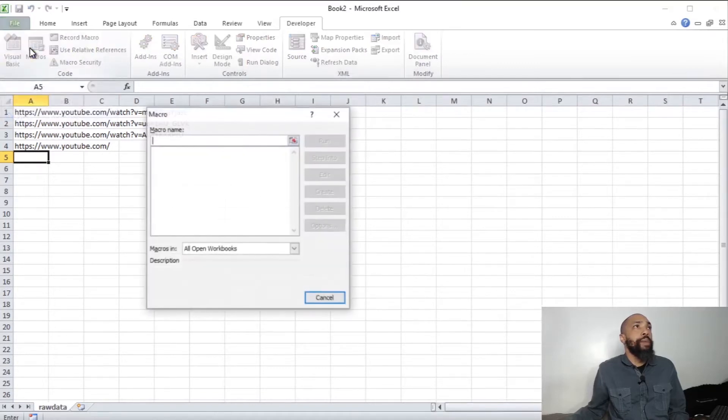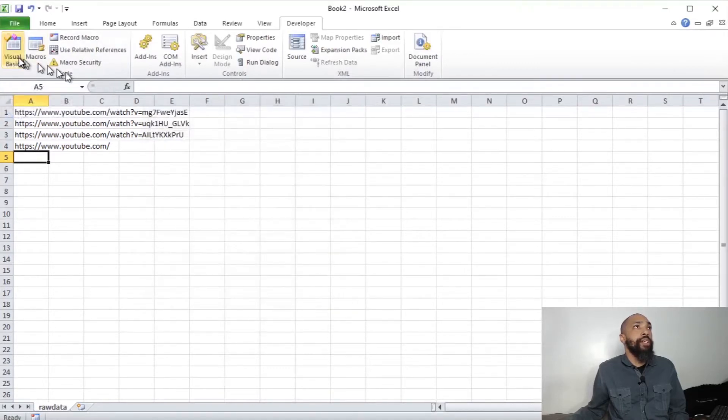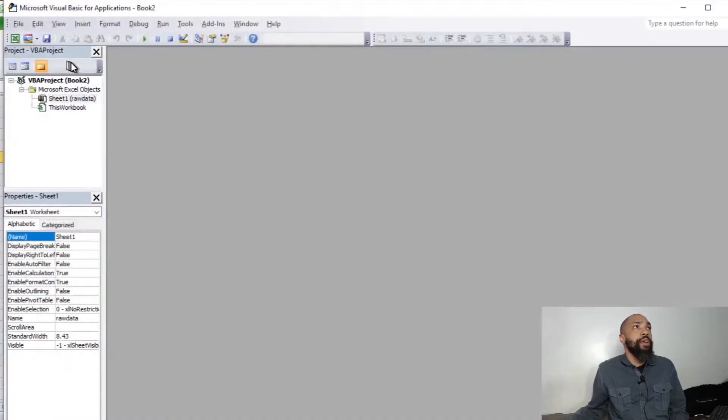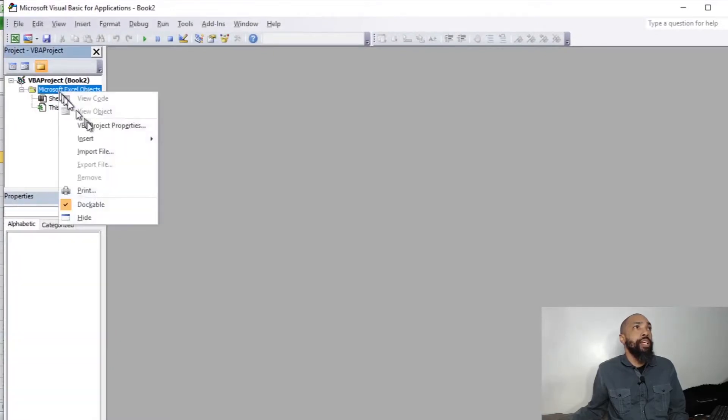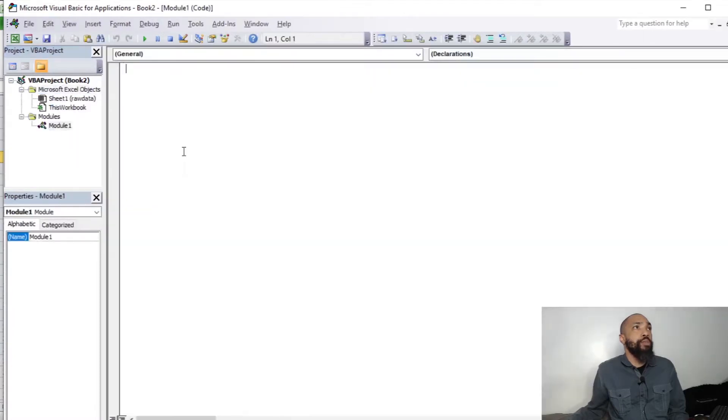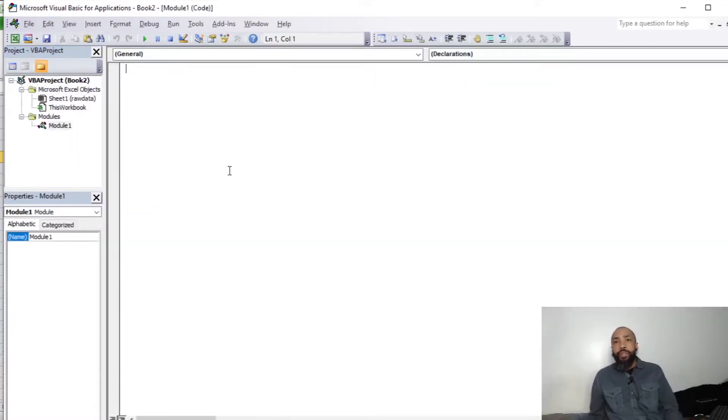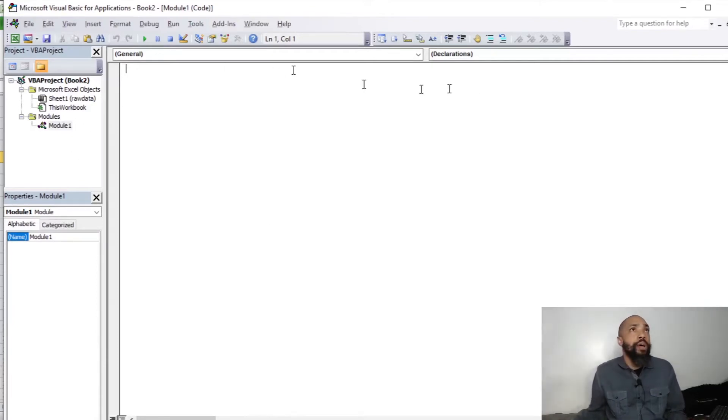So we're going to get with our macros. Don't have nothing yet. We're going to get with Visual Basic. We have our sheet, we have this workbook, and we're going to need to insert a module. Keep it real simple like that. The code will be written on a module.